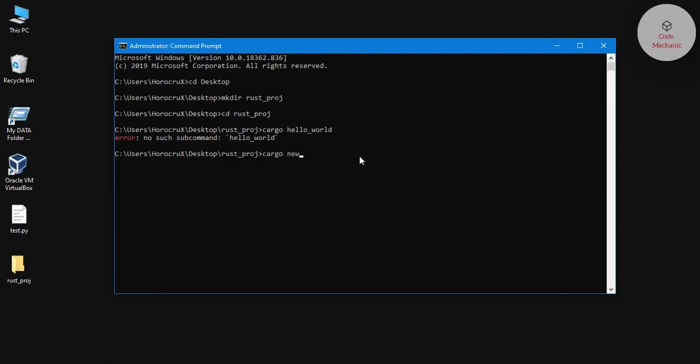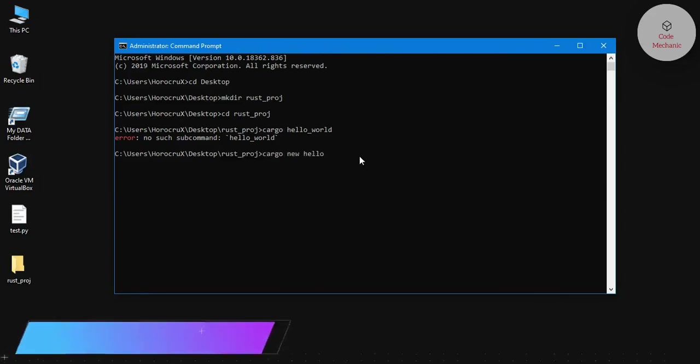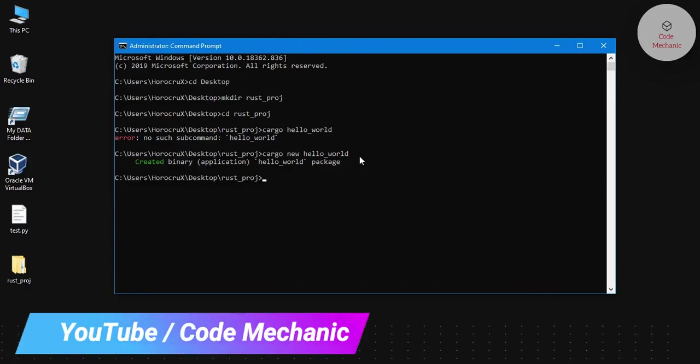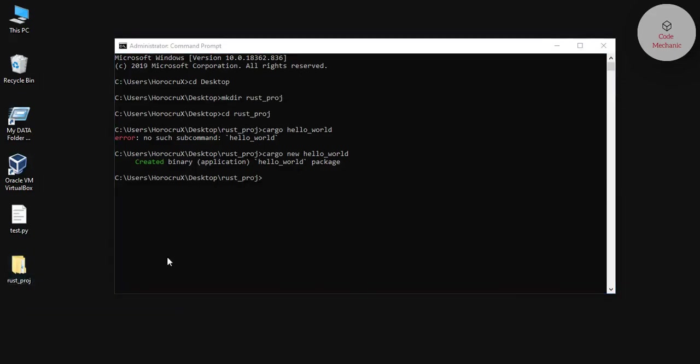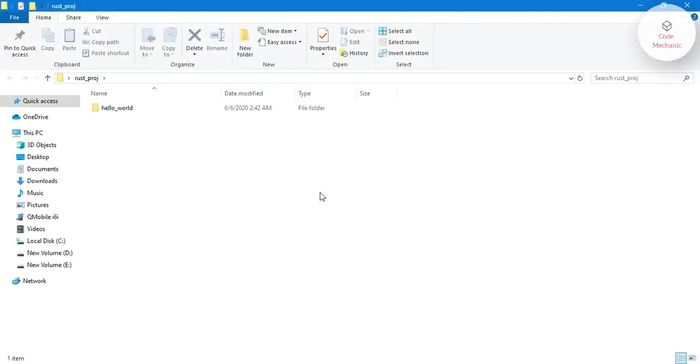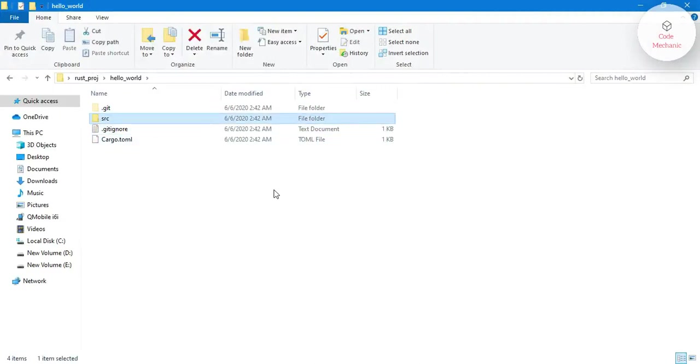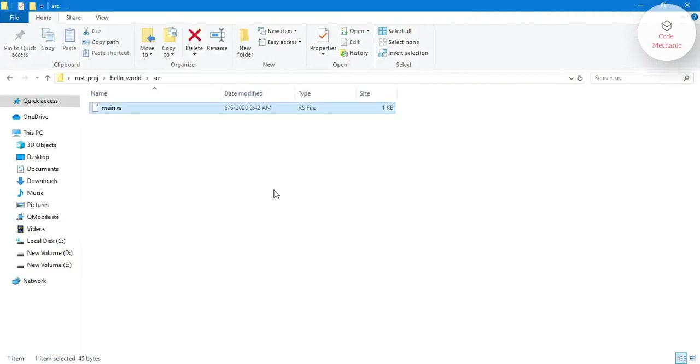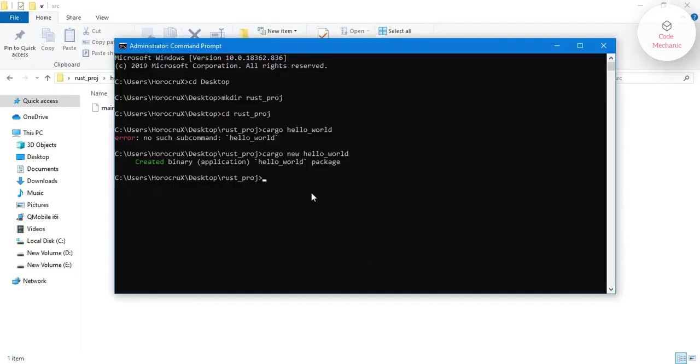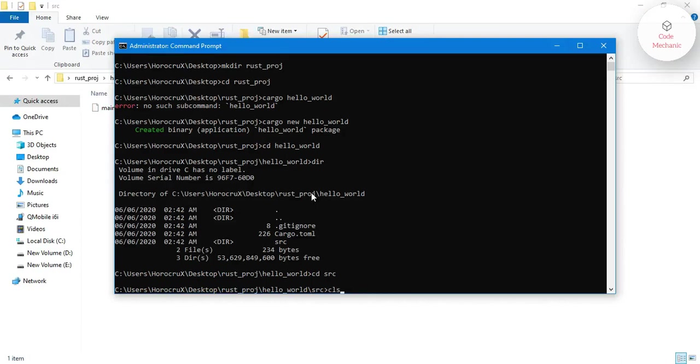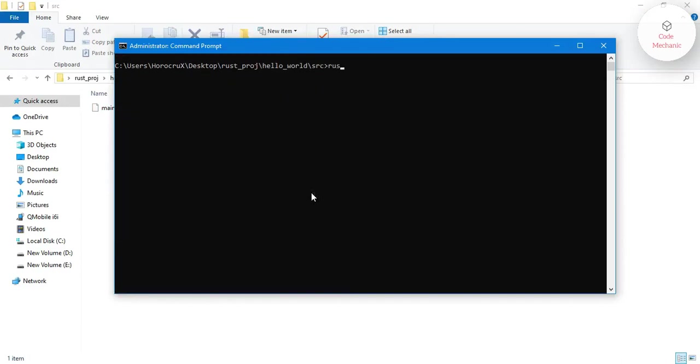Oh sorry, I got the statement wrong. Cargo new hello world. Cargo is the package manager for Rust. So here you see in this directory that we have got some project files, and here is this main.rs file. This file contains our code for Rust. And now we will compile this main.rs file. First we go into the src directory and then compile it with rustc space main.rs.